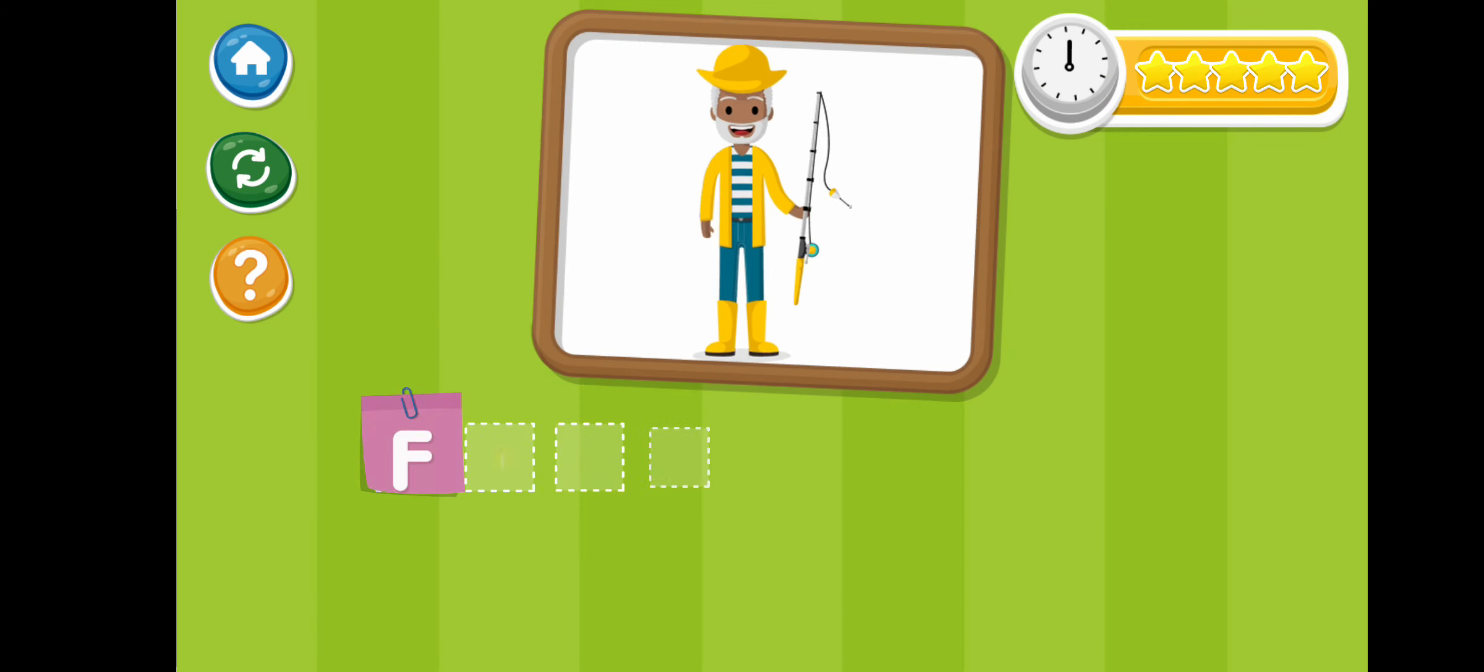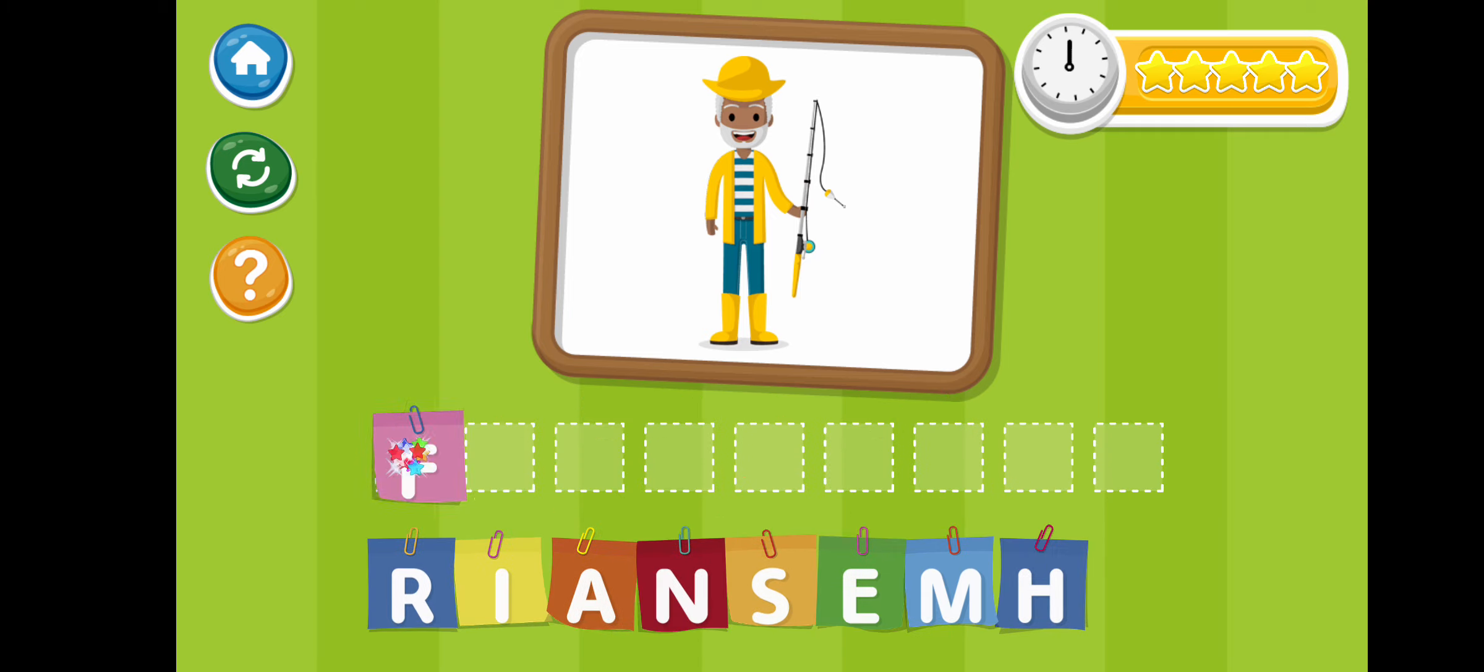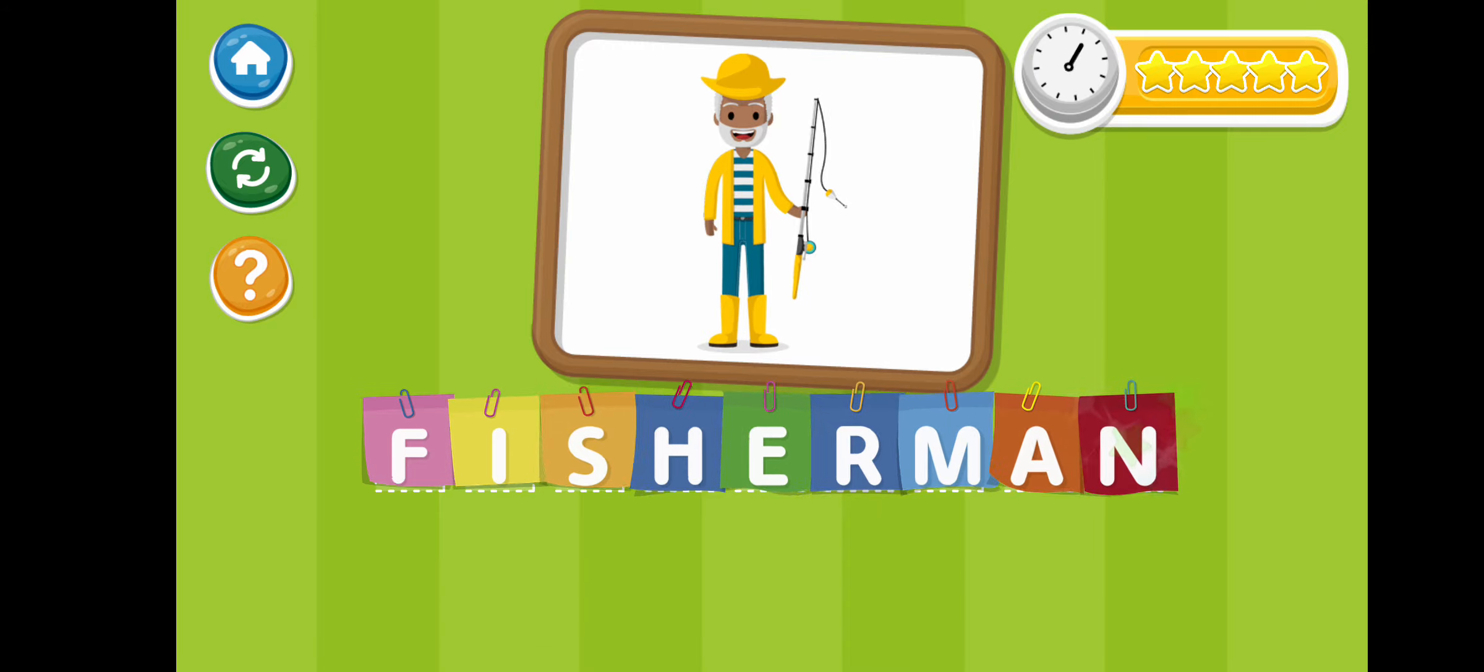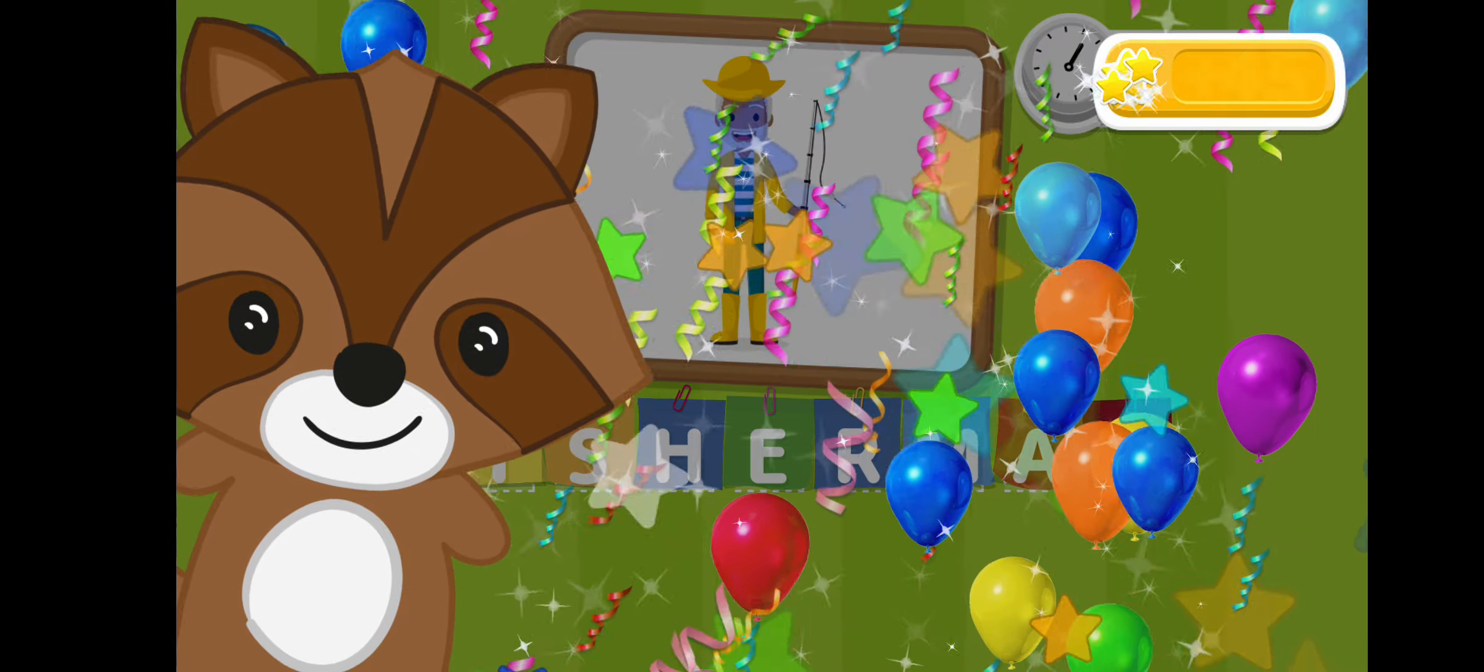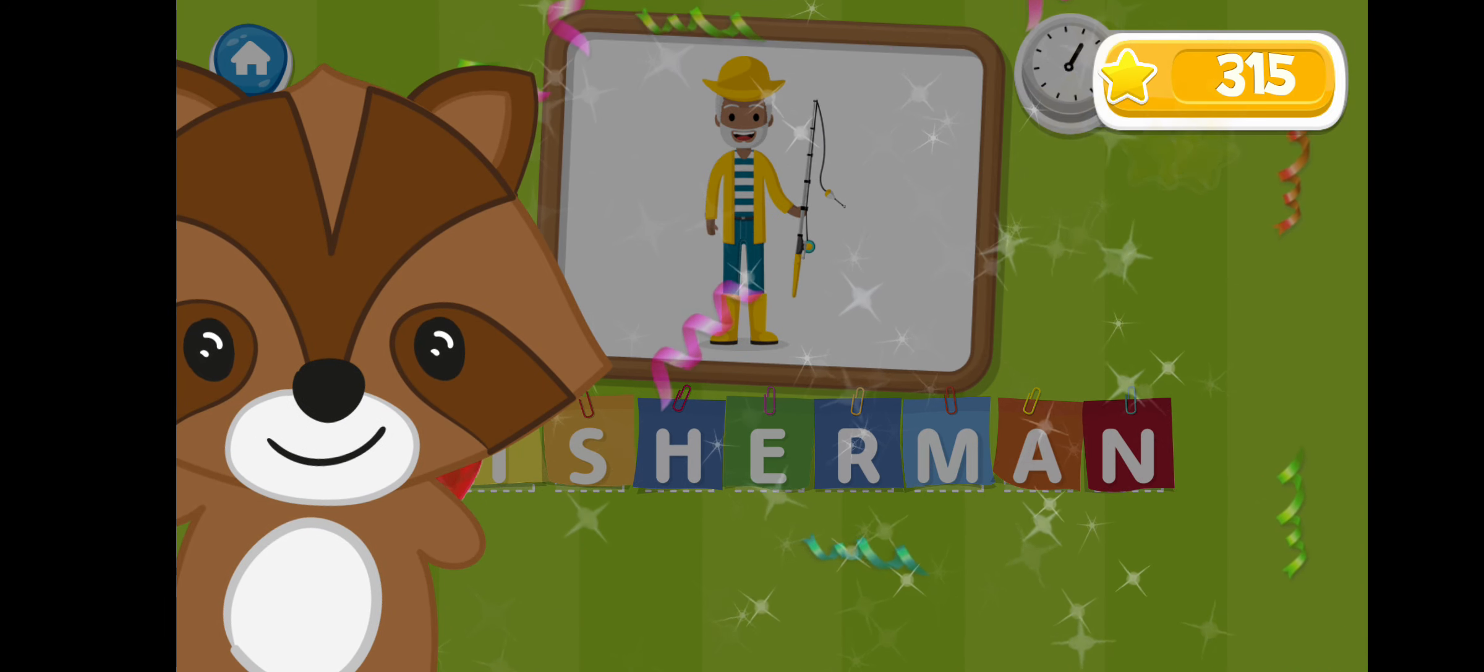Fisherman. F-I-S-H-E-R-M-A-N. Fisherman.